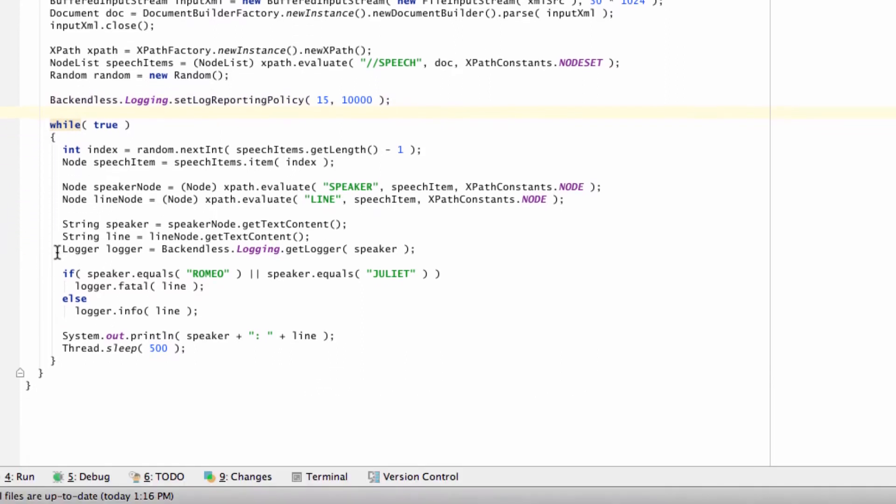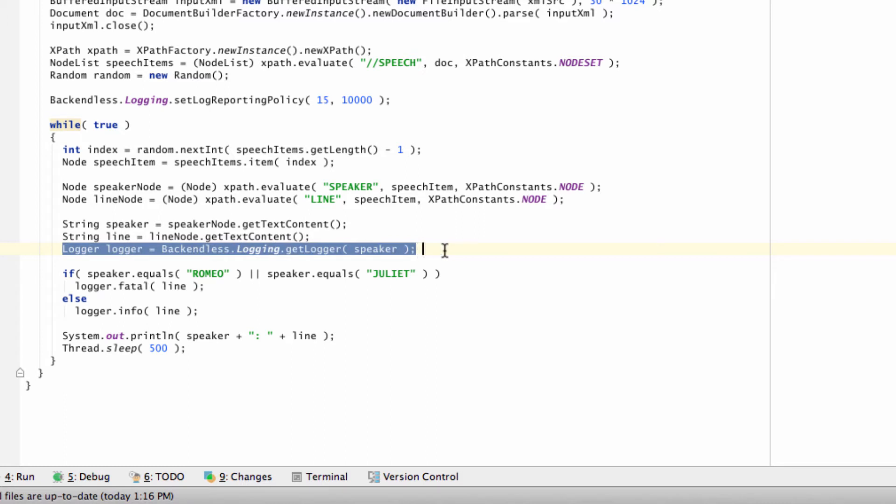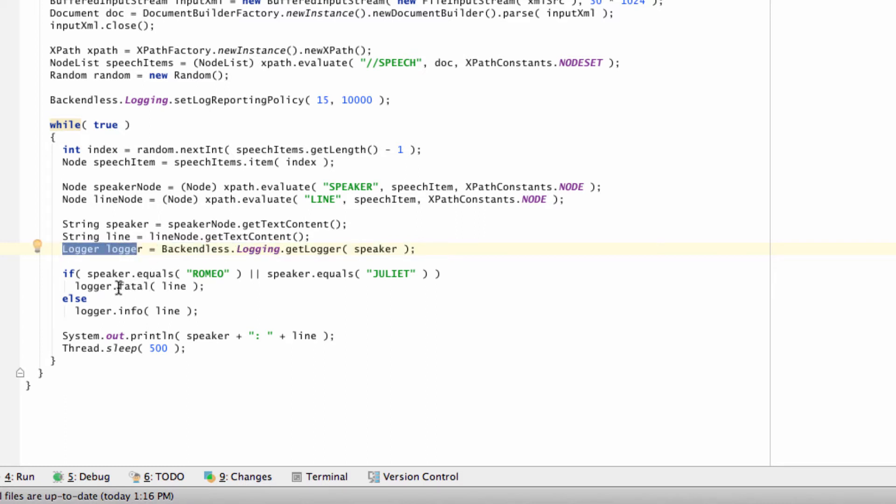I already mentioned the logger class which is obtained using this API. Once you have the logger class, there are several methods that you can use. In this case, I'm going to be using the fatal log level and the info in my application.